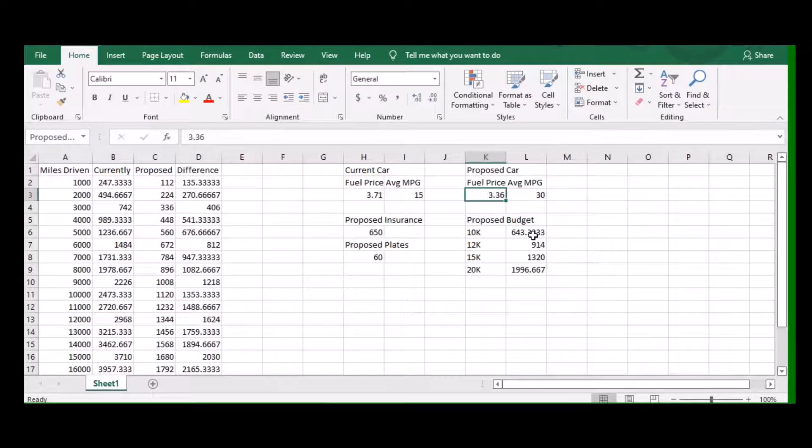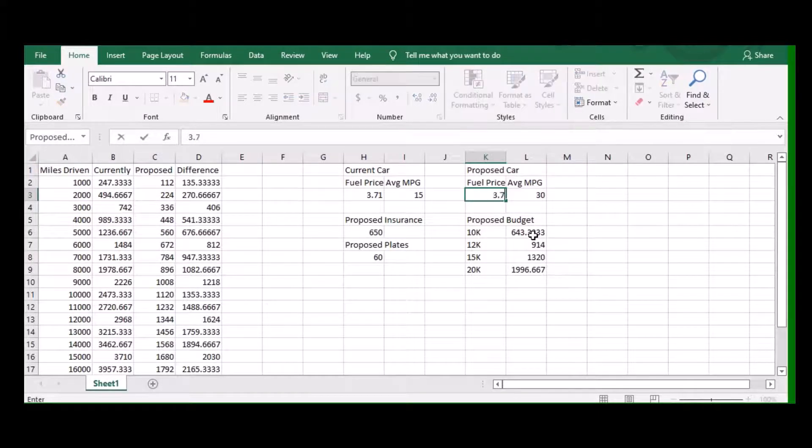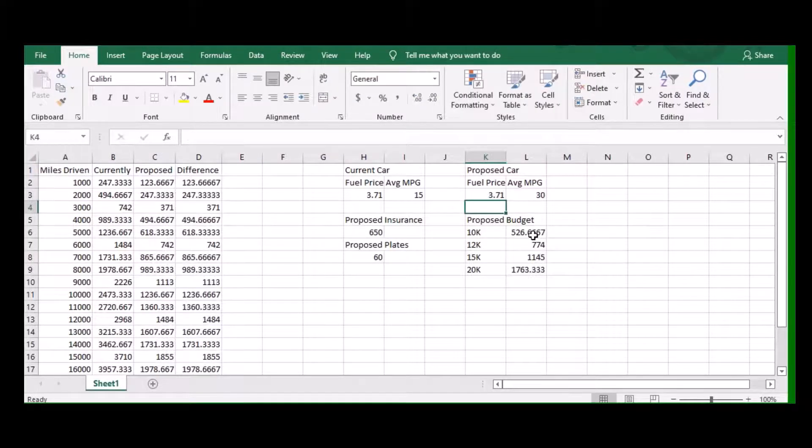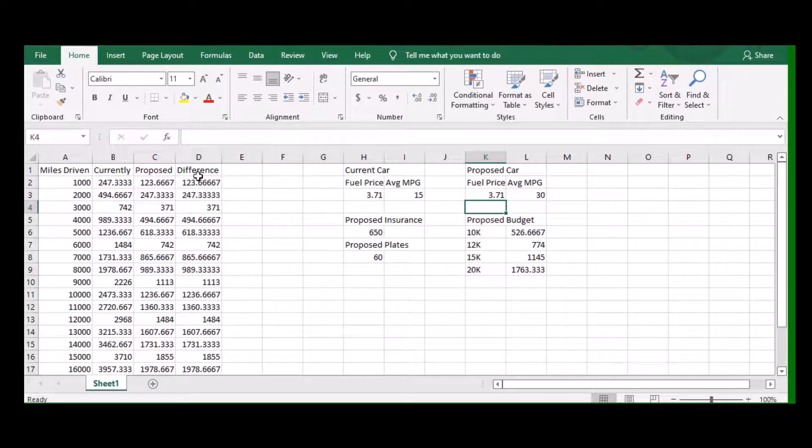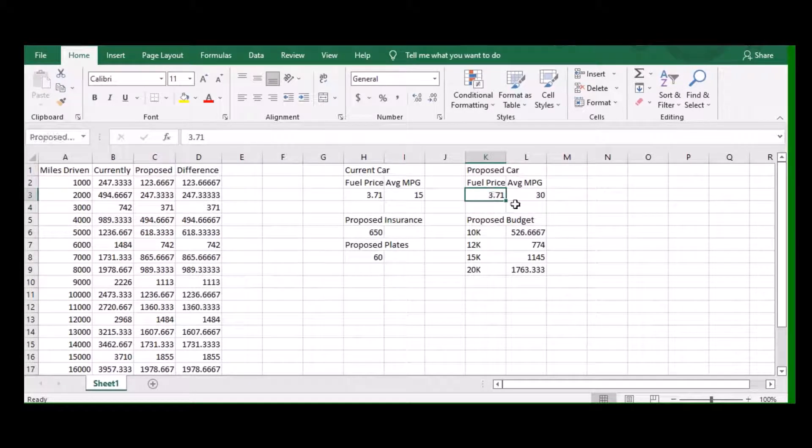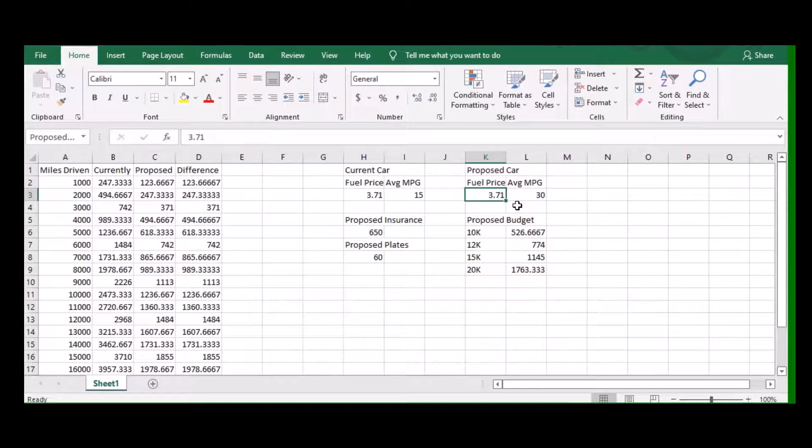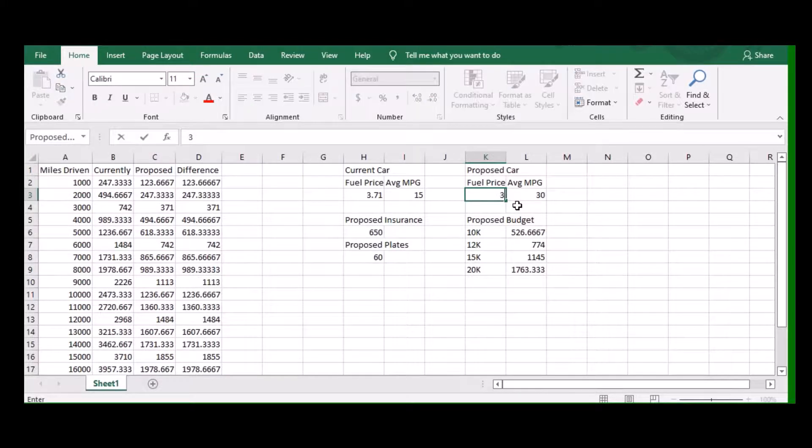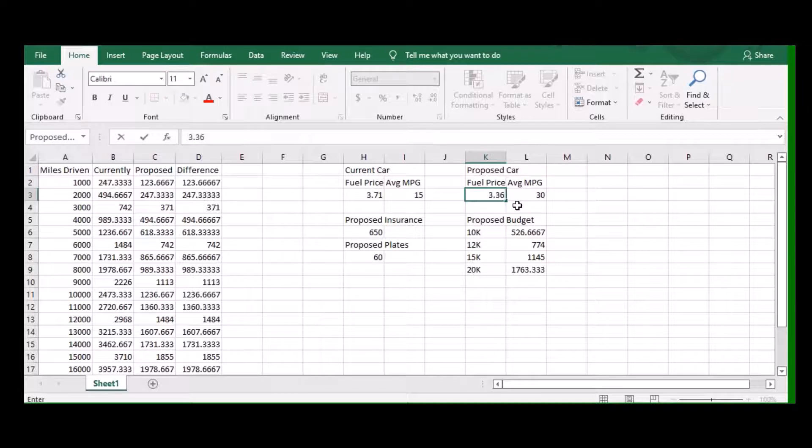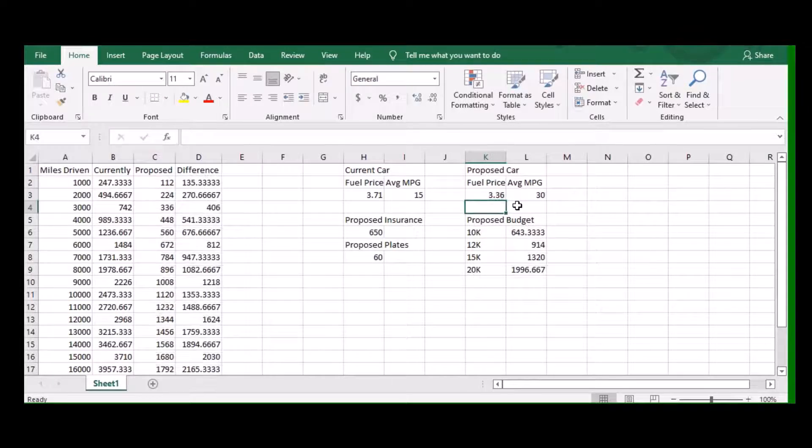You can see here the proposed car would get about $112 per thousand miles driven. Now you can punch any fuel price in here. So let's say it ran the same. You can see the price has all changed. So it figures everything out as it goes. Let's go back to $3.36.